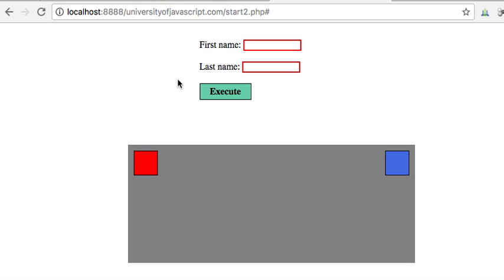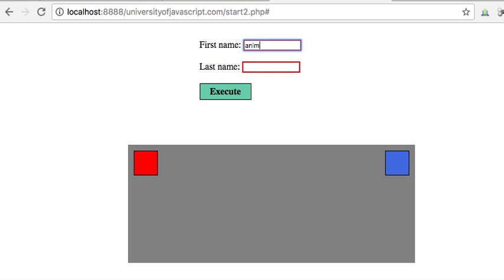So in the last video we started to get to know jQuery, and now we're going to have a little fun with graphics and what are called animations. It is very easy to use jQuery to create some very nice looking effects on our web page.